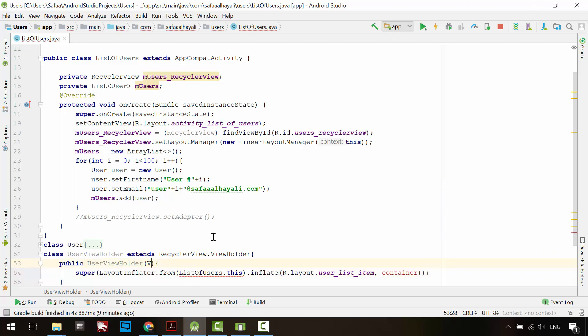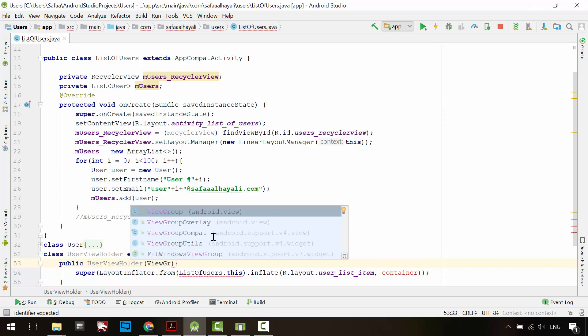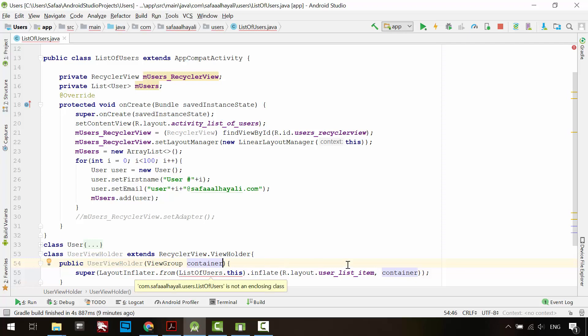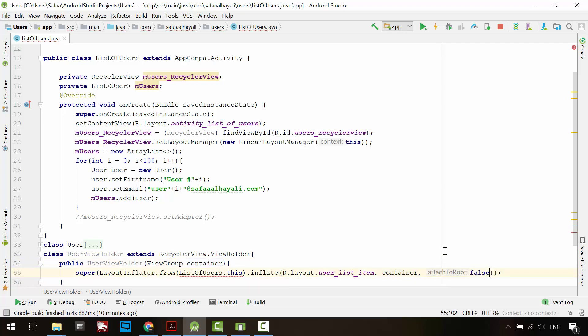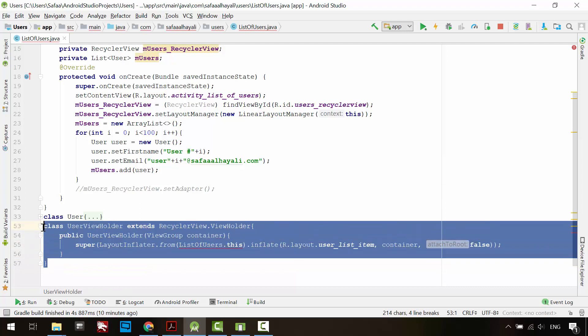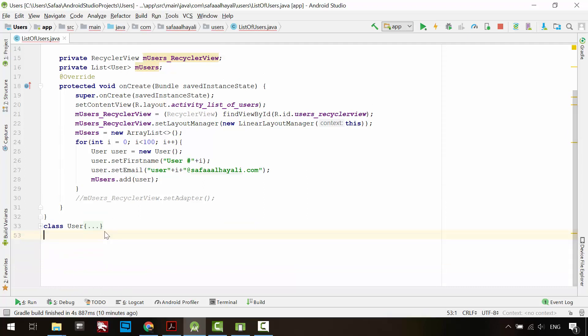So in the view holder constructor, you need to receive the view group object. Add false in the last argument. To return layout inflator object from this activity instance, you have to place view holder class inside this activity class.